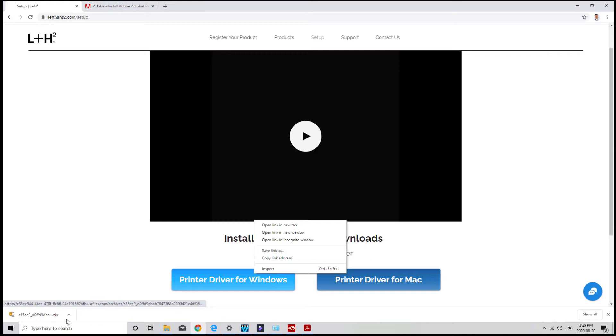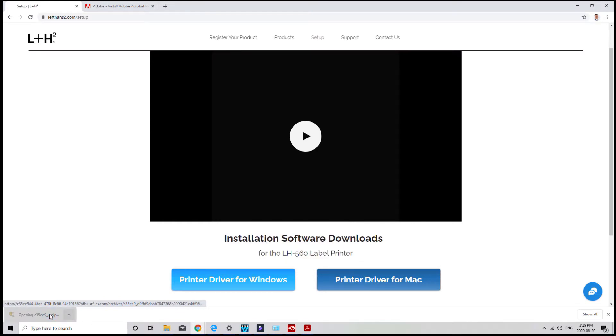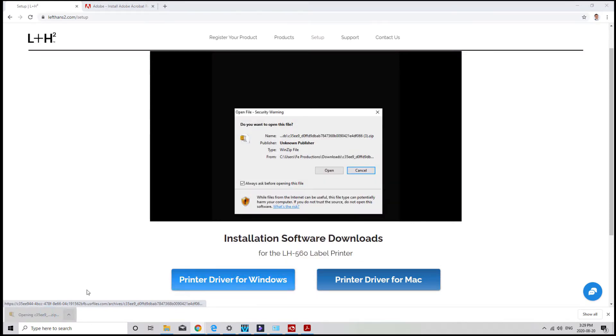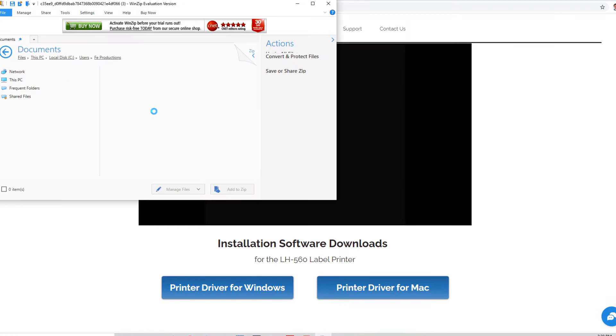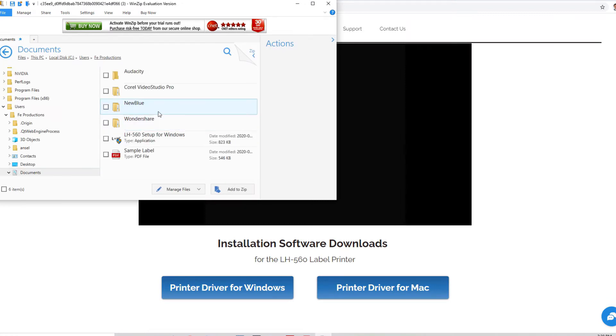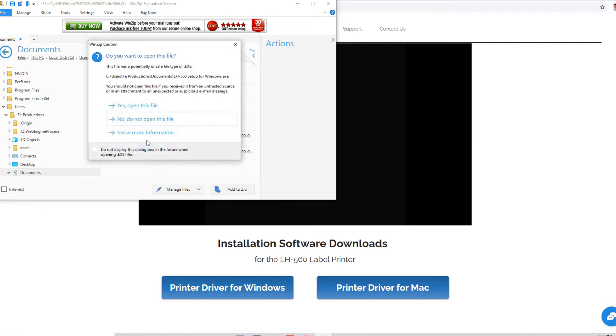Once you open the file, go ahead and double click on the driver. Just unzip the folder and open it. Then double click LH560 installation for Windows.